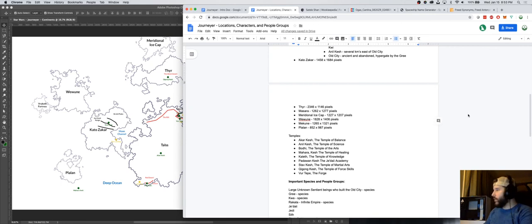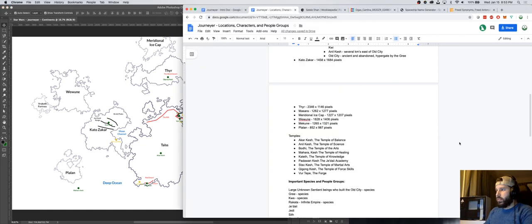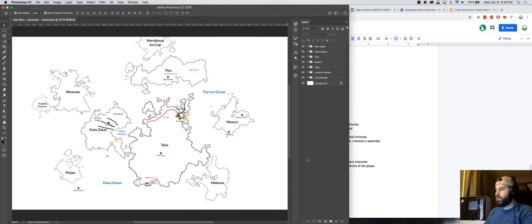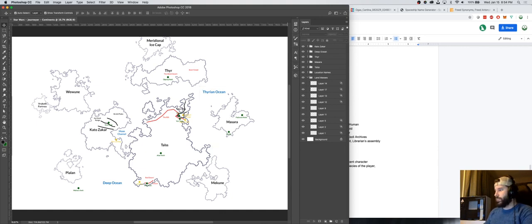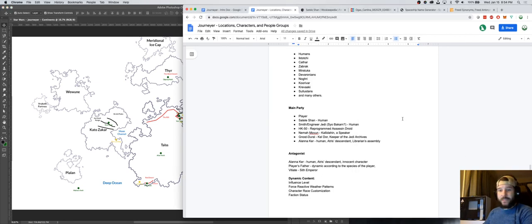We're going to stop the video here. Next time, we'll figure out more of the backstory of the character and the player's father. If we have enough time, we'll start working on Massara — creating different things we could do there and how you start off. Maybe start actually designing it with simple shapes to show where mountains, plains, and lakes are. See you guys next time.